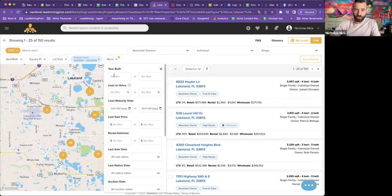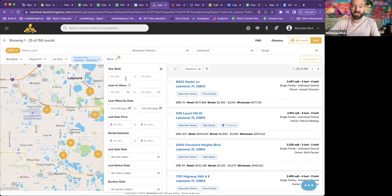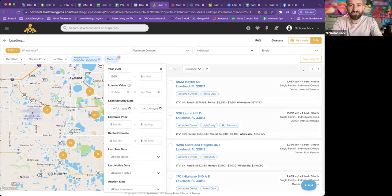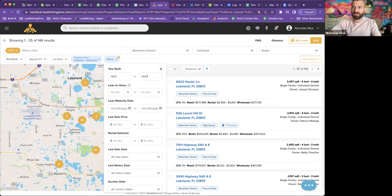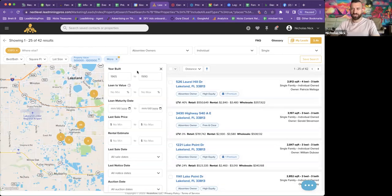Now let's go click more. I can see what year built it's been. Let's do 1965 to 1990. See what that pulls up. Bam, we're down to 42.